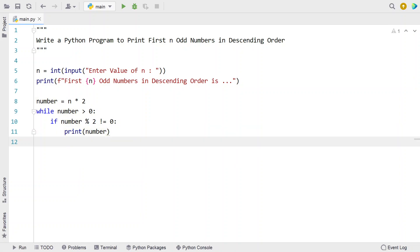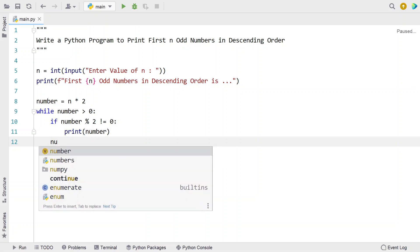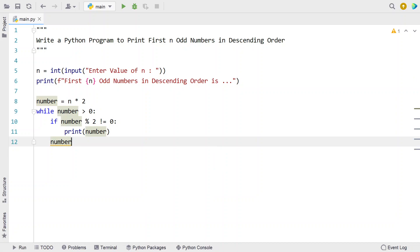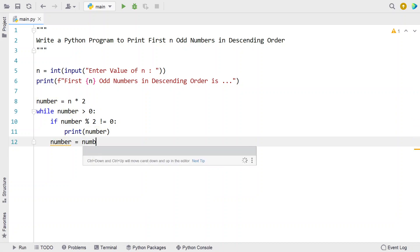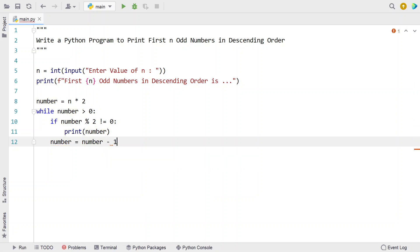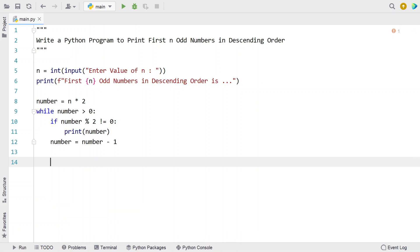Since we are using a while loop, we have to decrement the number. Since it's descending order, let's decrement it — that is, number equals number minus 1. So this is a complete Python program to print the first n odd numbers in descending or decreasing order.